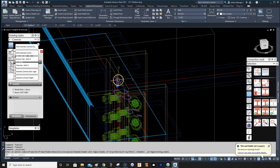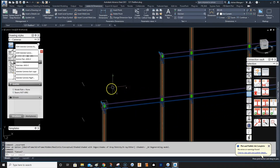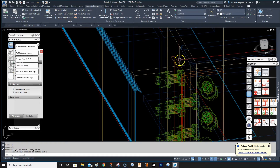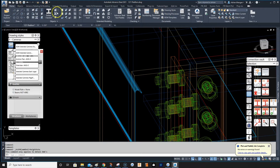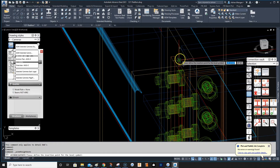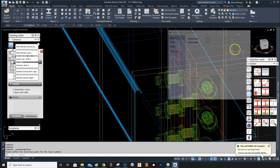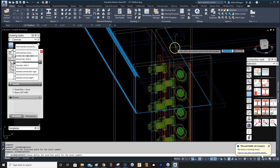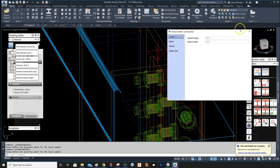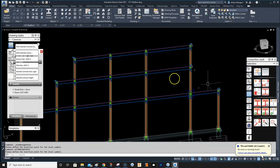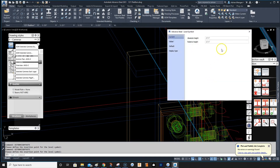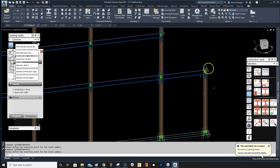Go to 2D wireframe. Now I'm going to go to the next column and insert another level symbol. Go back to the Home tab and do this level — put that in there. Right-click again to repeat the command and put one here. Then go to the other side and put another one there. So there are your levels.